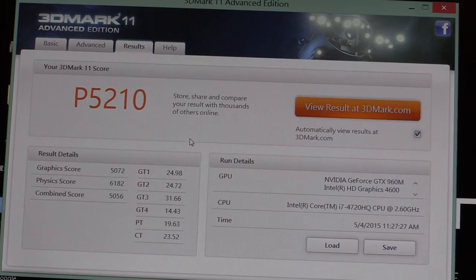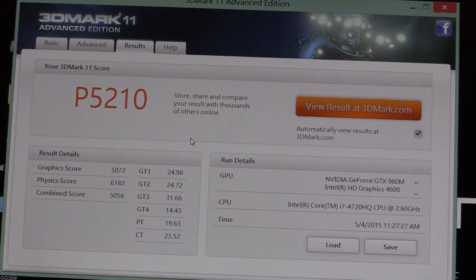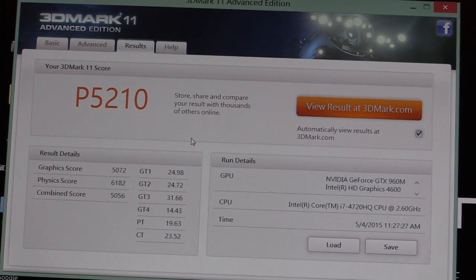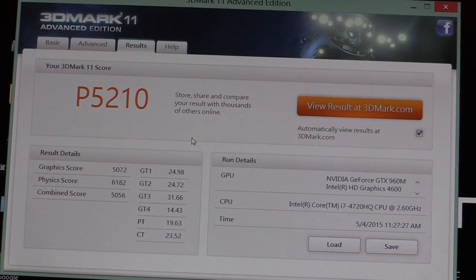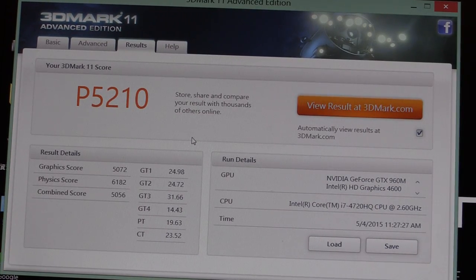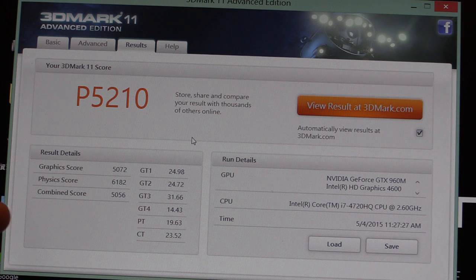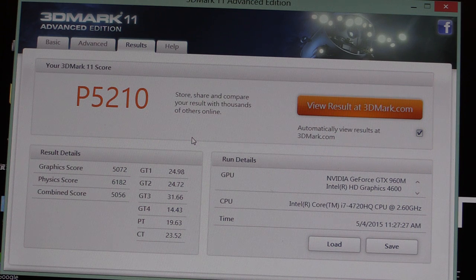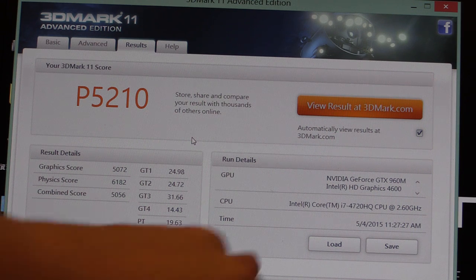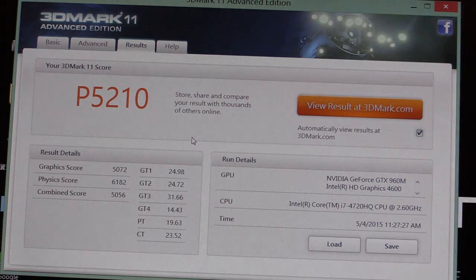So here you can see the result. It's 5210 points. Here are the details. And over here you can also see the configuration.